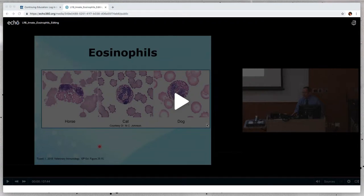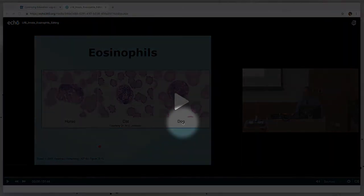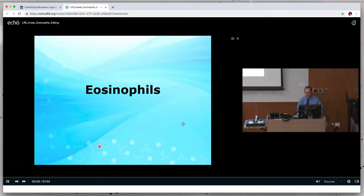The lecture video should have opened in a new tab in your browser. Click anywhere in the video window to begin playing the video. It may take a few moments to start.